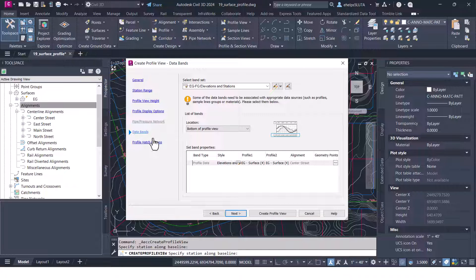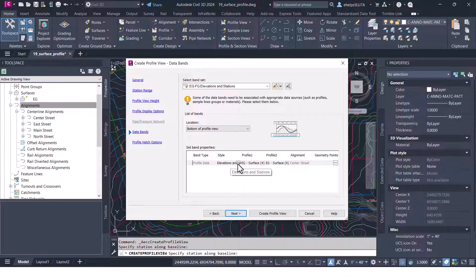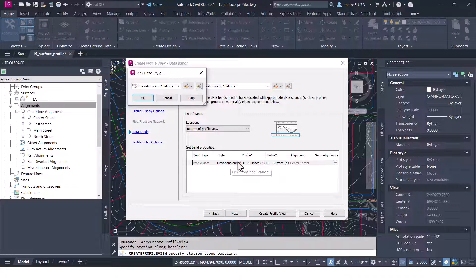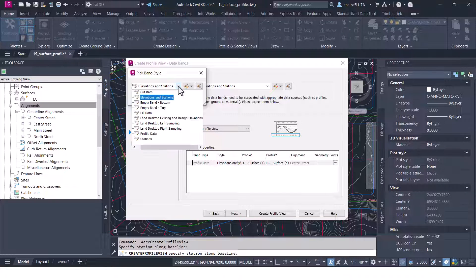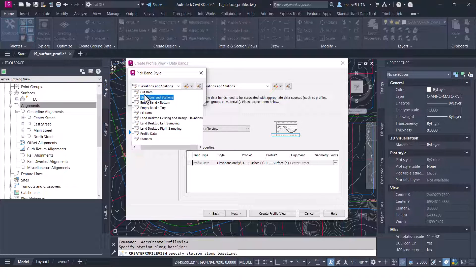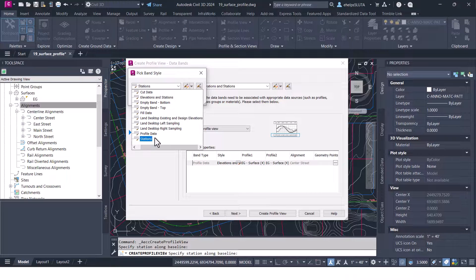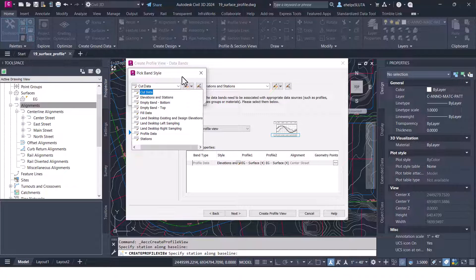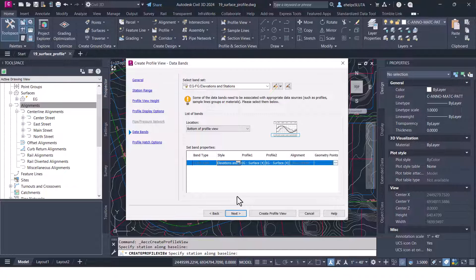For the data bands you can change the style. We're going to leave it as elevation and stations but you could see if you had a different agenda, maybe you were trying to find out the cut data or just one of the stations, you can select different styles inside of there as well.